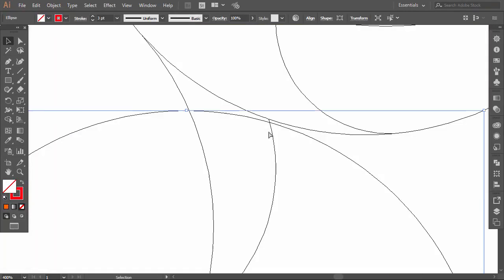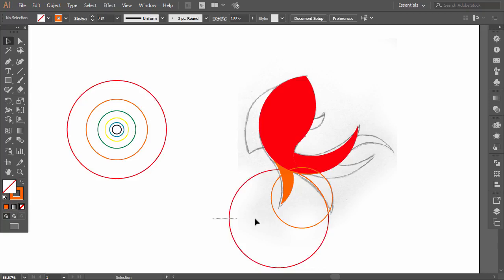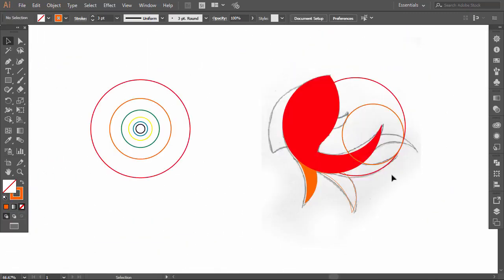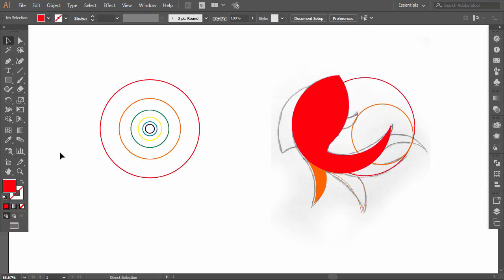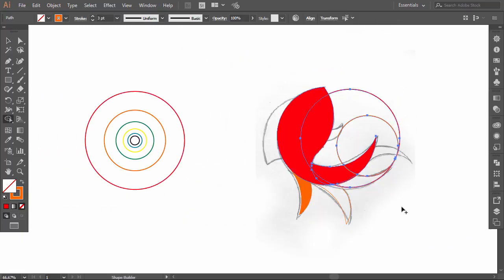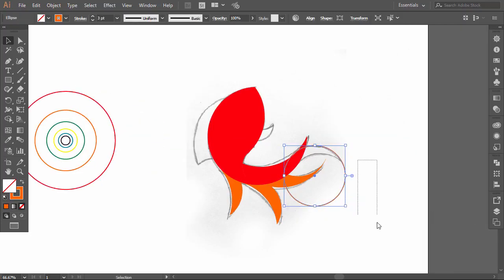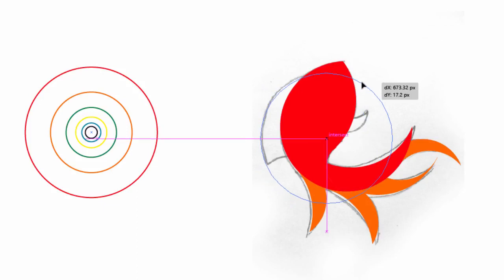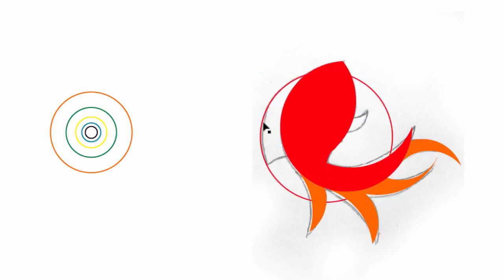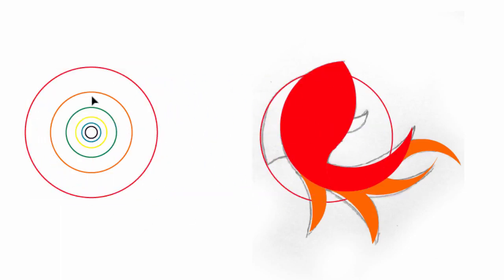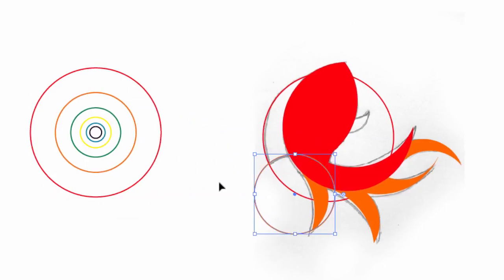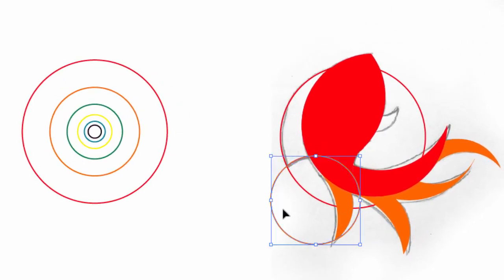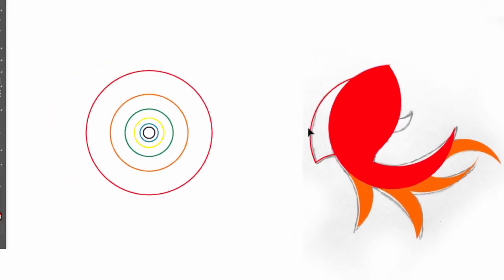Make the same process for all the tail parts. To make the fish's fin, hold Alt and drag the big circle. Now close it with the orange circle. Select everything and with the Shape Builder drag on the fin shape. Take off the useless parts and switch the fin color from Stroke to Fill.